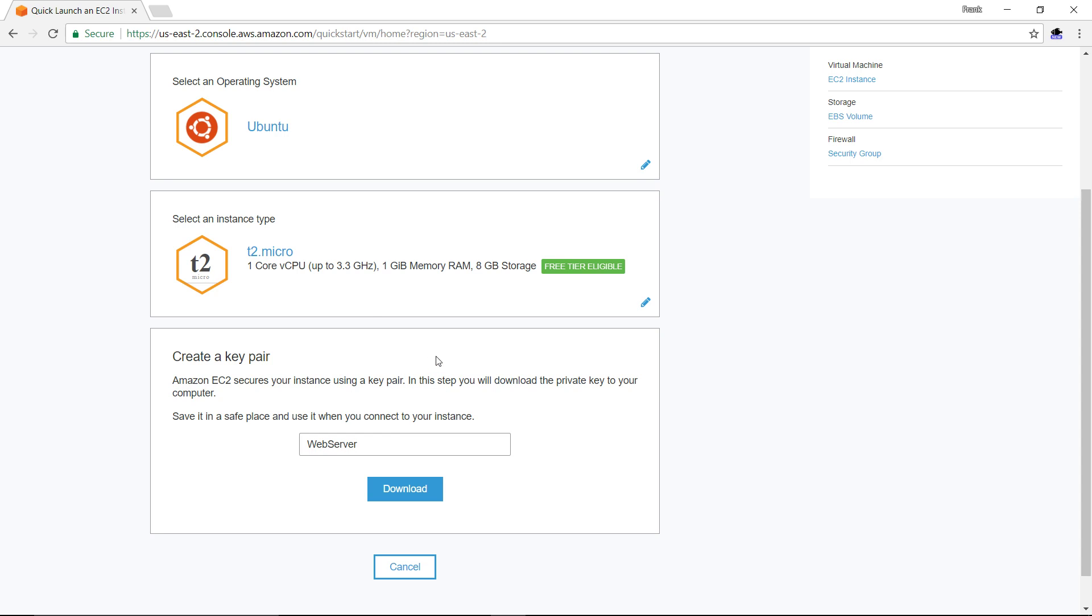Now we're going to create a key pair. Initially, the most secure way to log into a web server is by using what they call a key. All that is, it's a file with a very long password inside of it. A password that's so long that it's impossible to break. And we call that string, that series of letters and numbers and symbols, we call that the key.